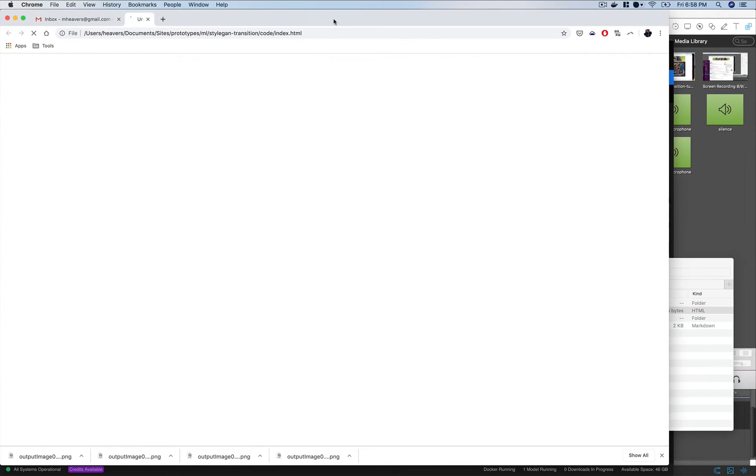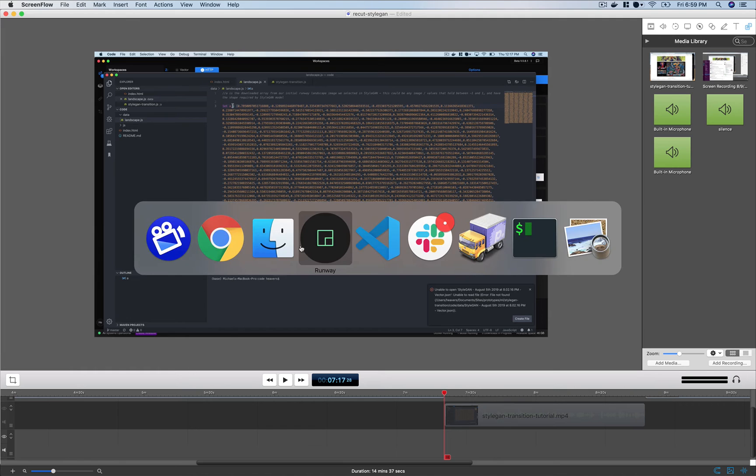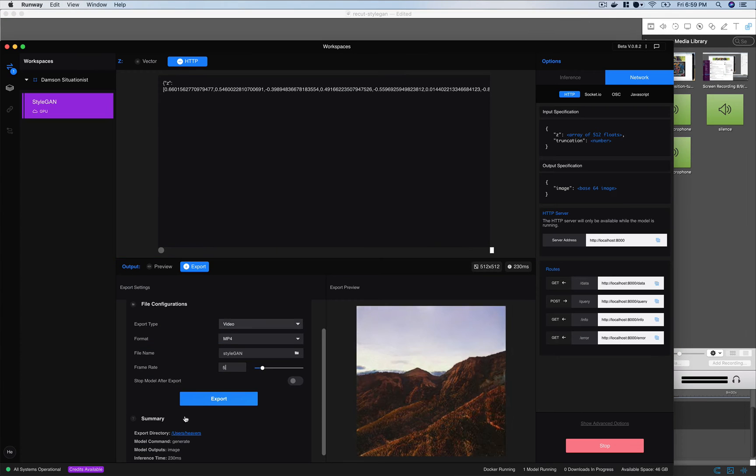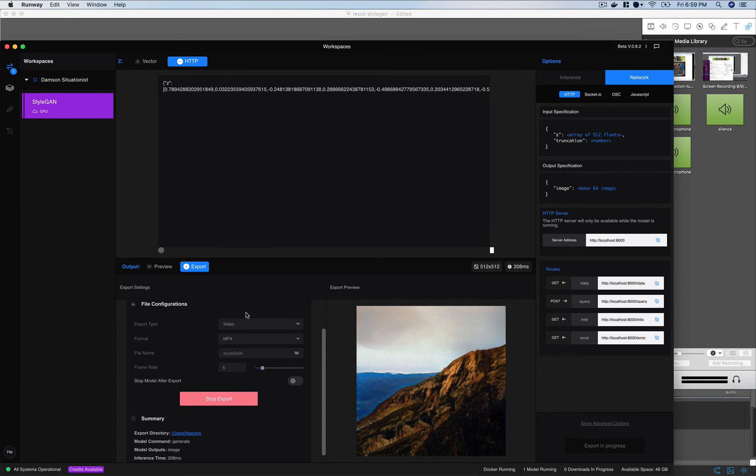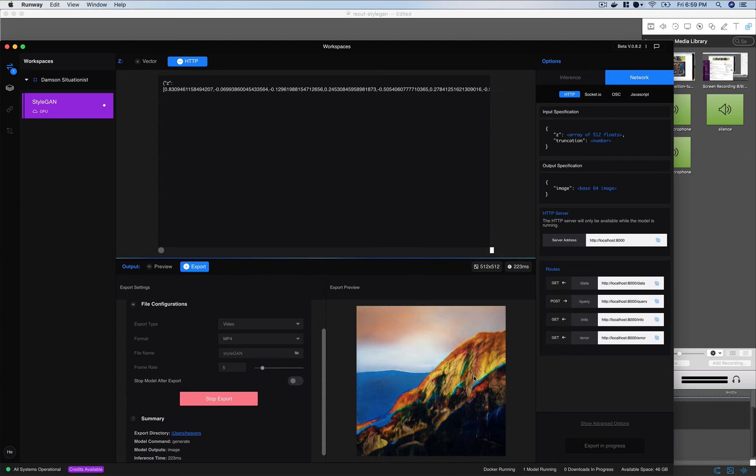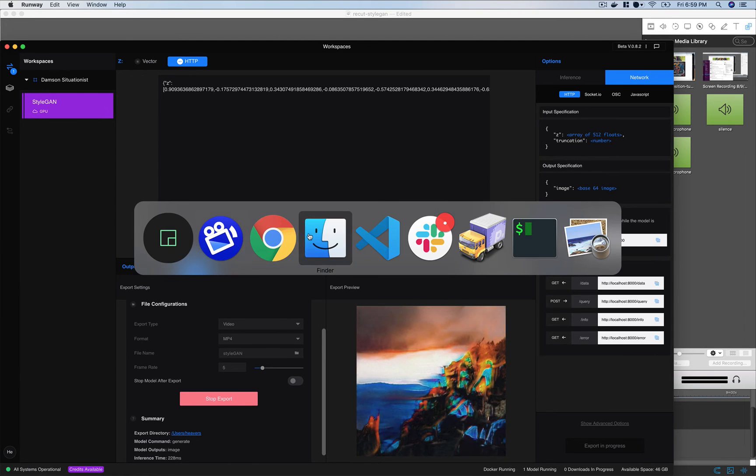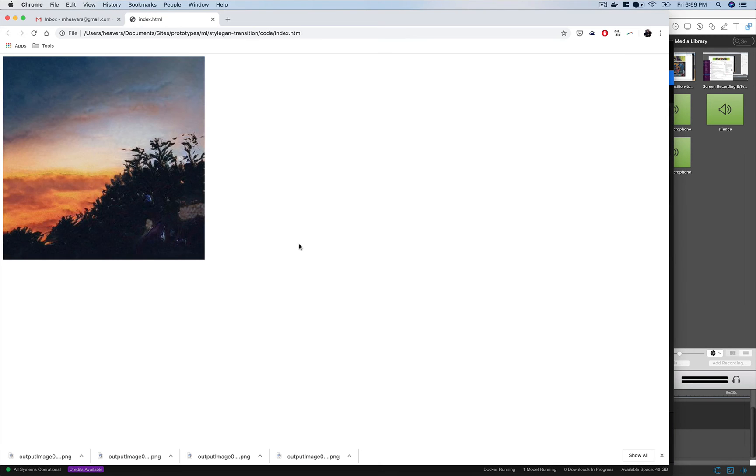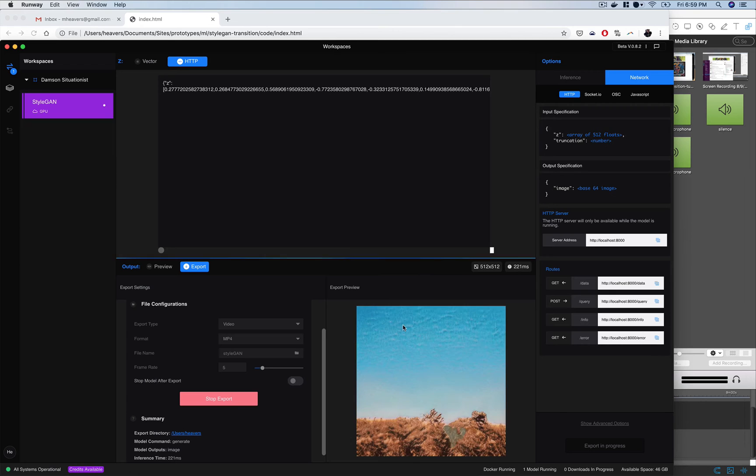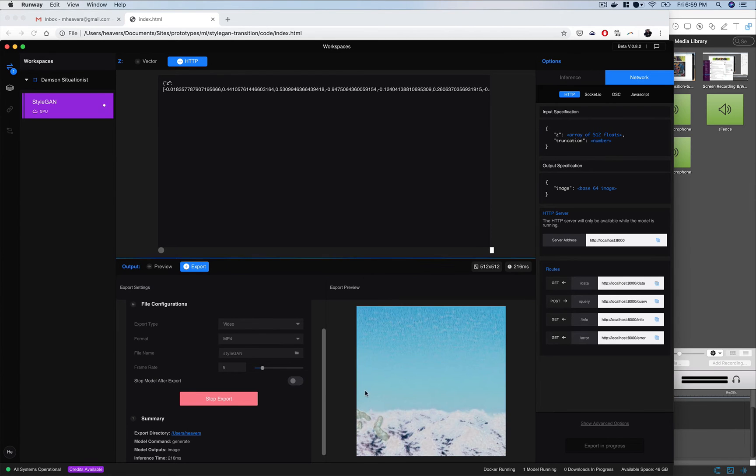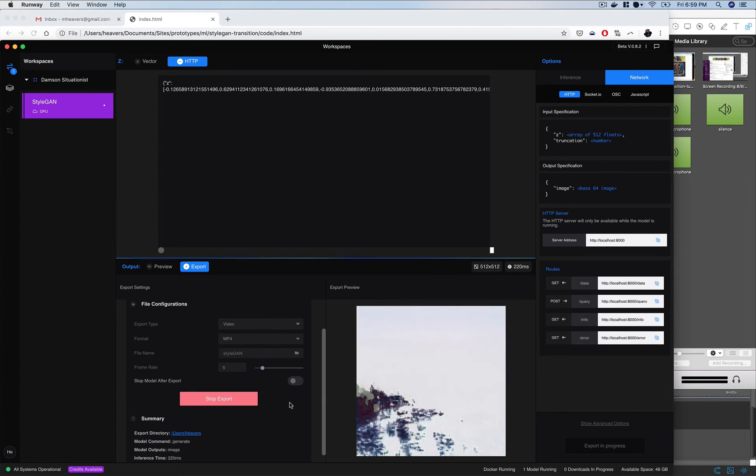And in runway I'll click export and you can see it's cycling through these images. So it's just taking what's in my browser here and it's generating images.